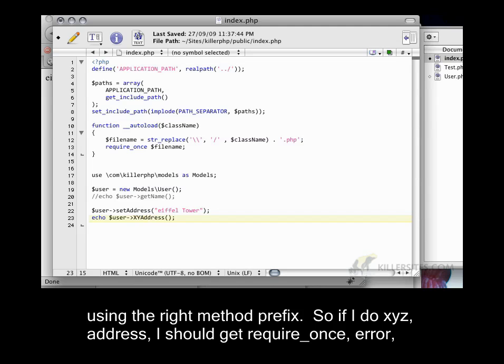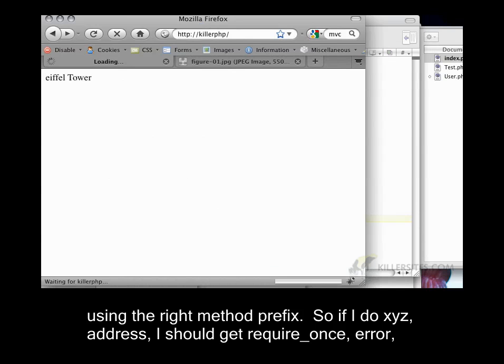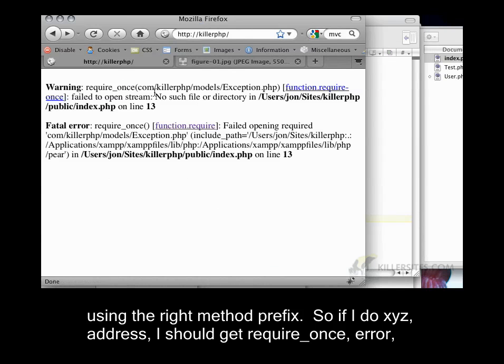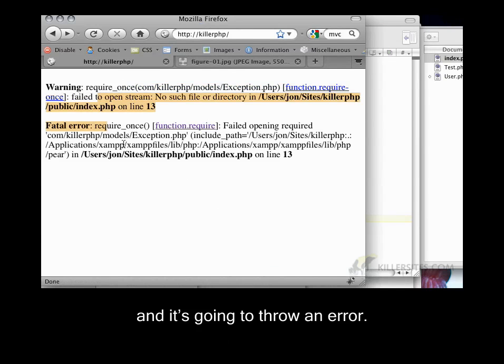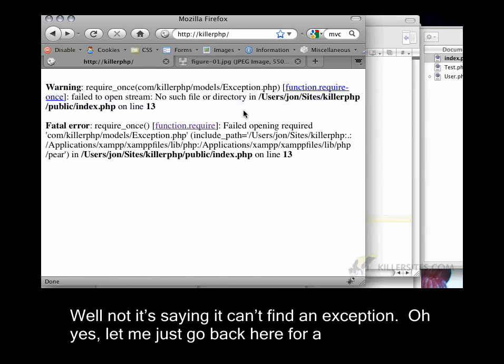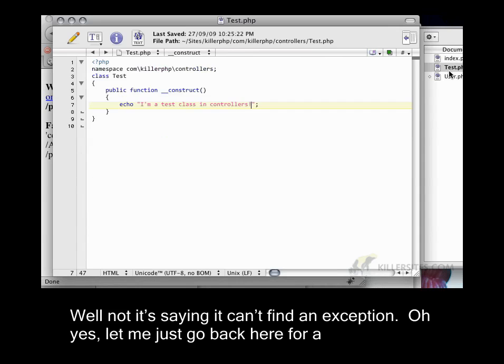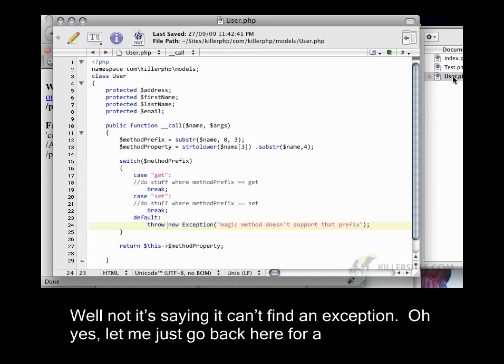So if I do XYZ address, I should get an error, and it's going to throw an error. Well now it's saying it can't find an exception. Oh yes. Let me just go back here for a second.